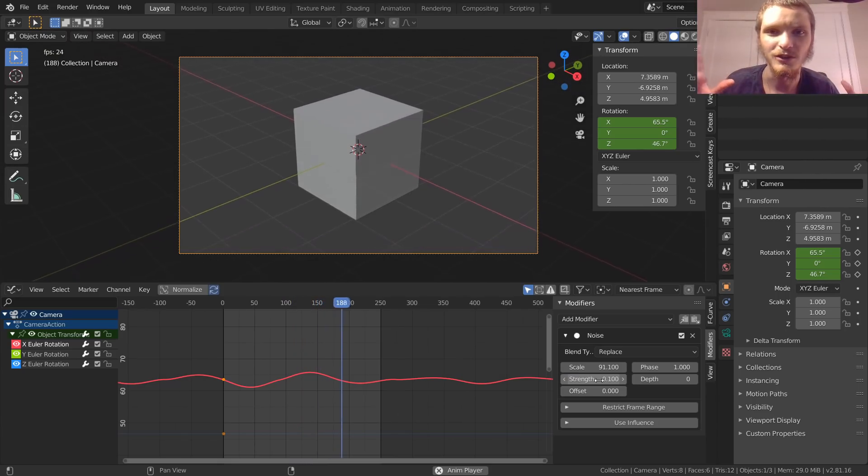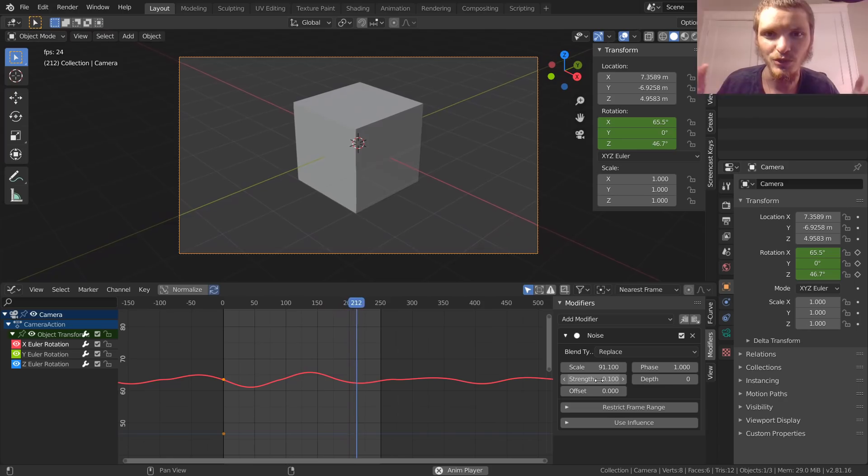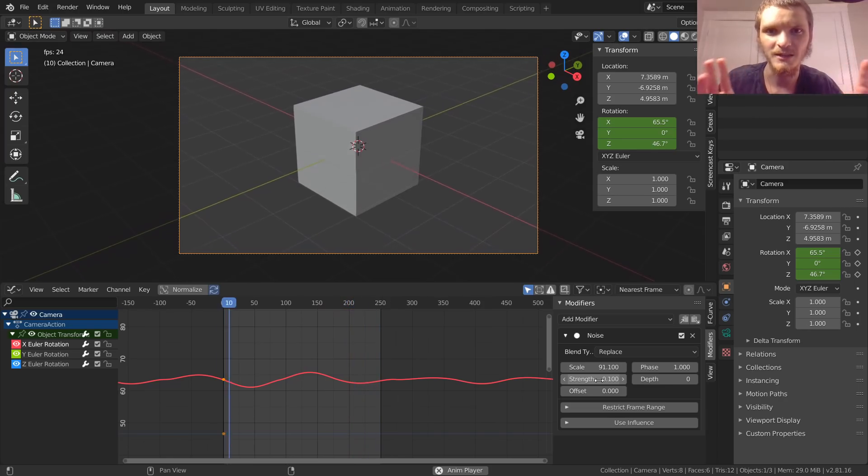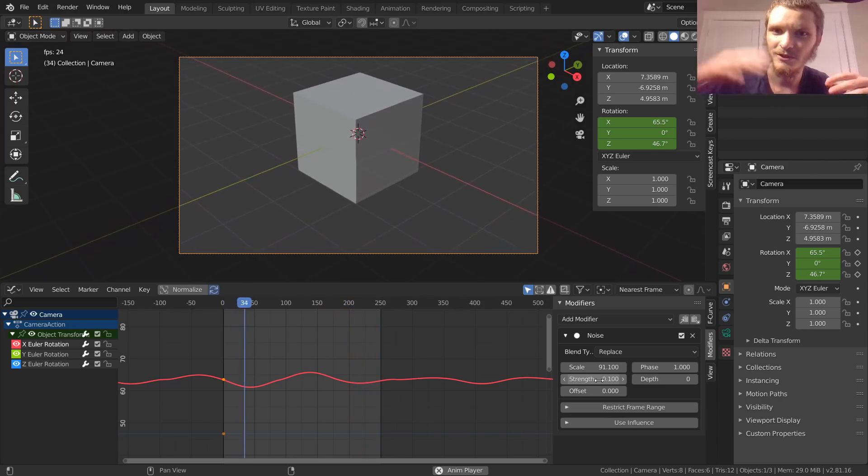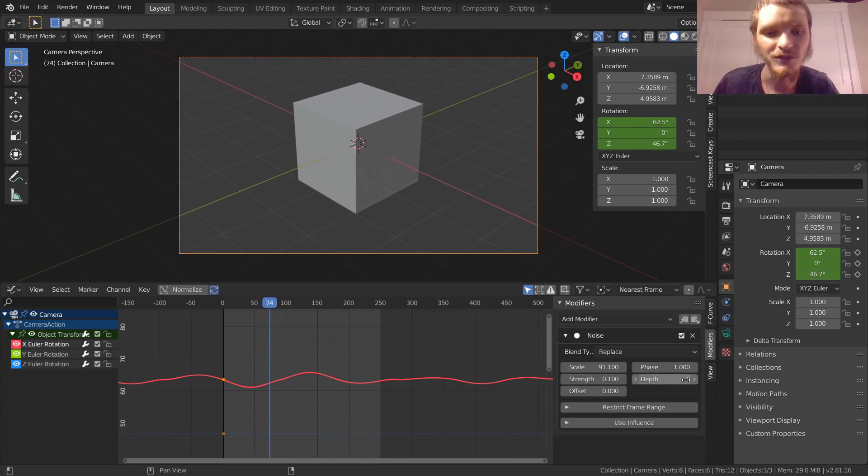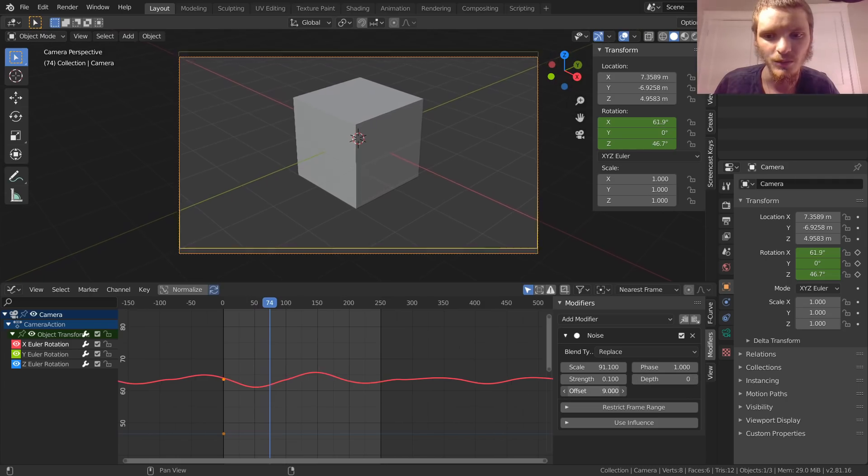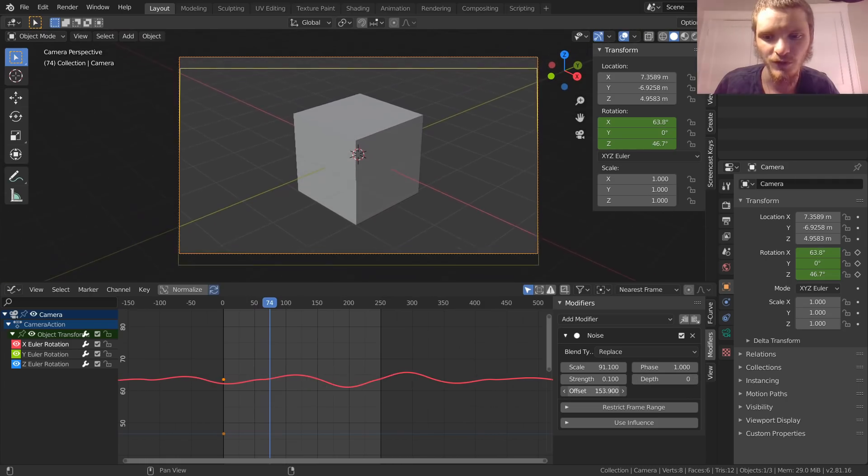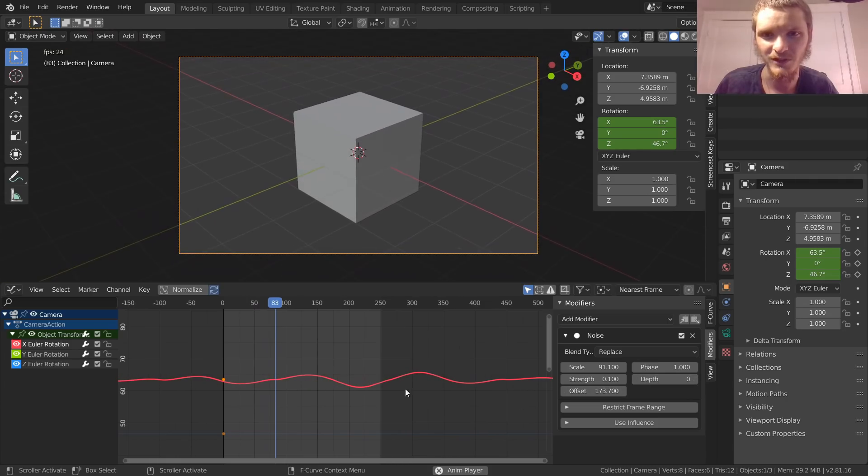I'm going to settle for something like 0.1. If you want to create new types of shakes with the same harshness, all you have to do is change this offset, which is just going to shift over the wave but give us a new camera shake segment to use.